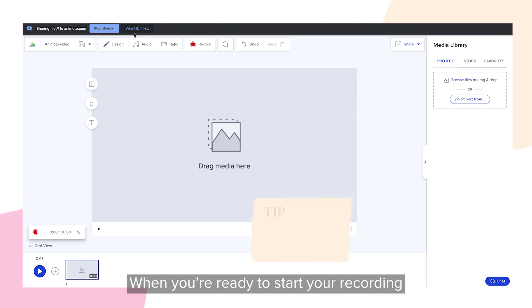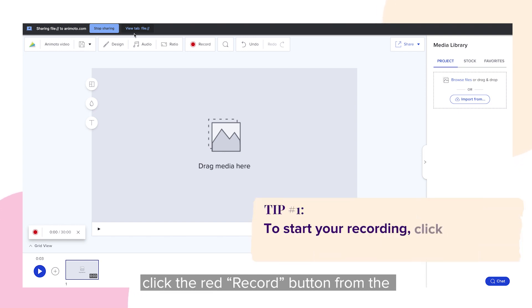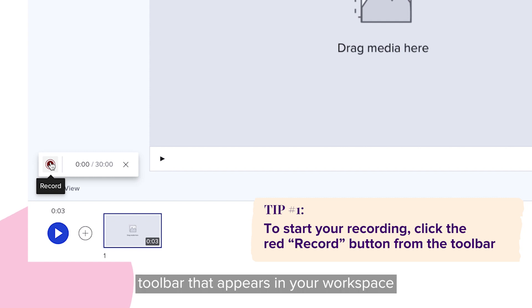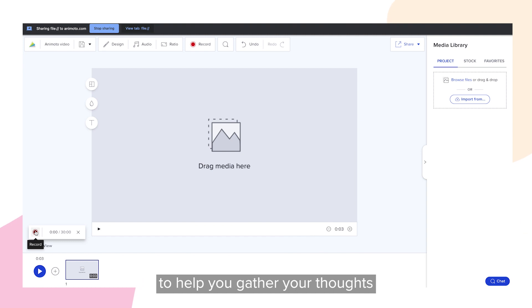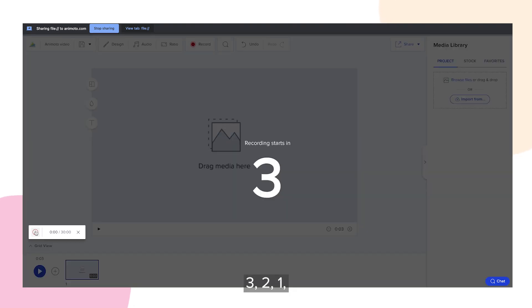When you're ready to start your recording, click the red record button from the toolbar that appears in your workspace. You'll be prompted by a countdown to help you gather your thoughts. 3, 2, 1.